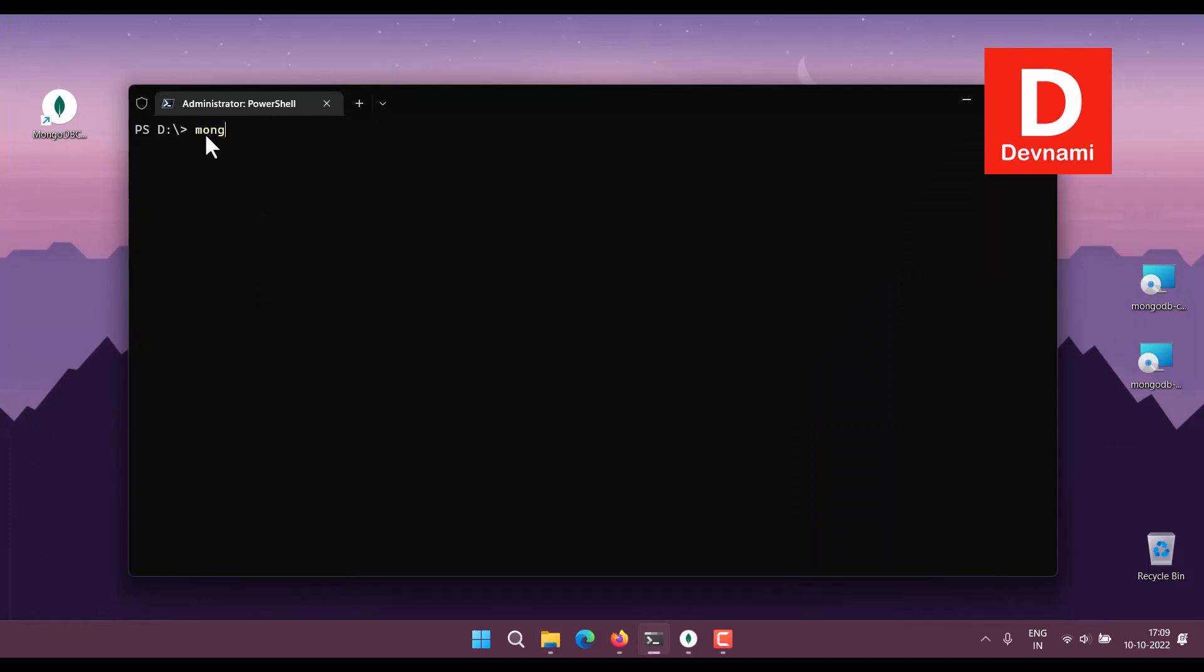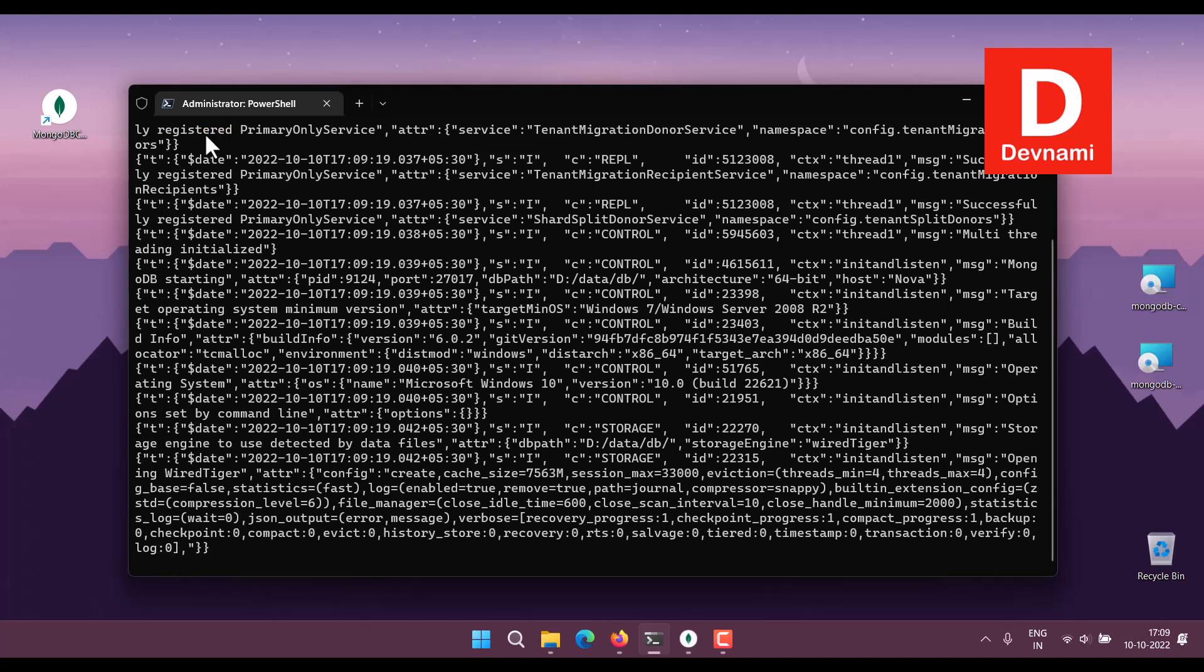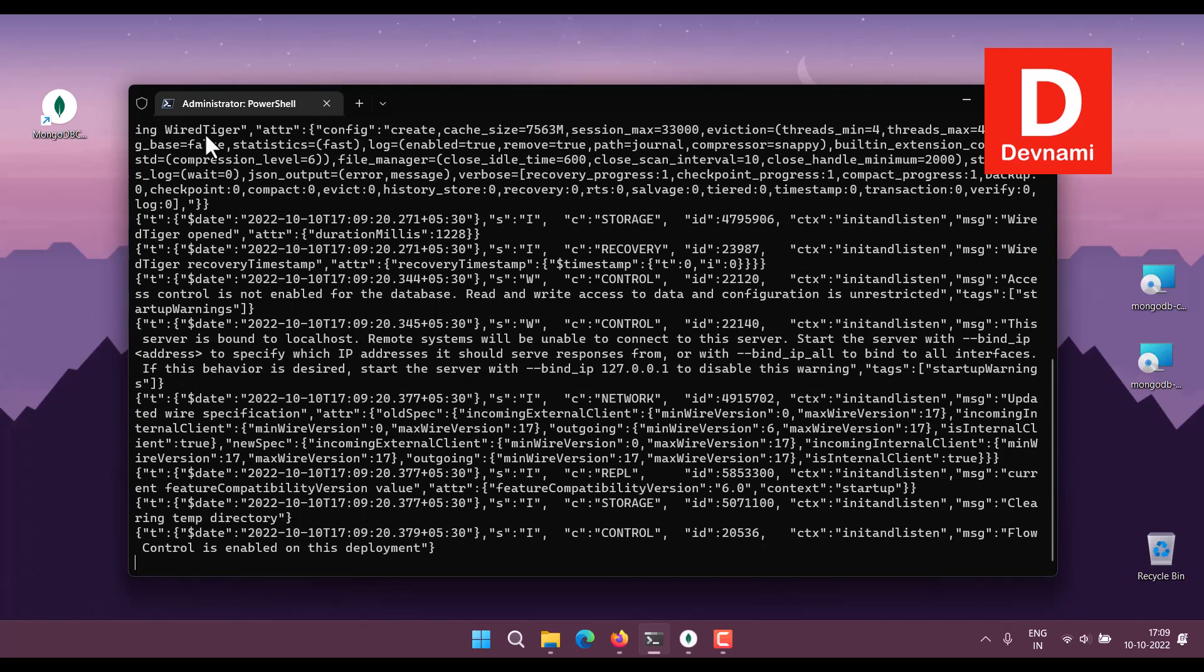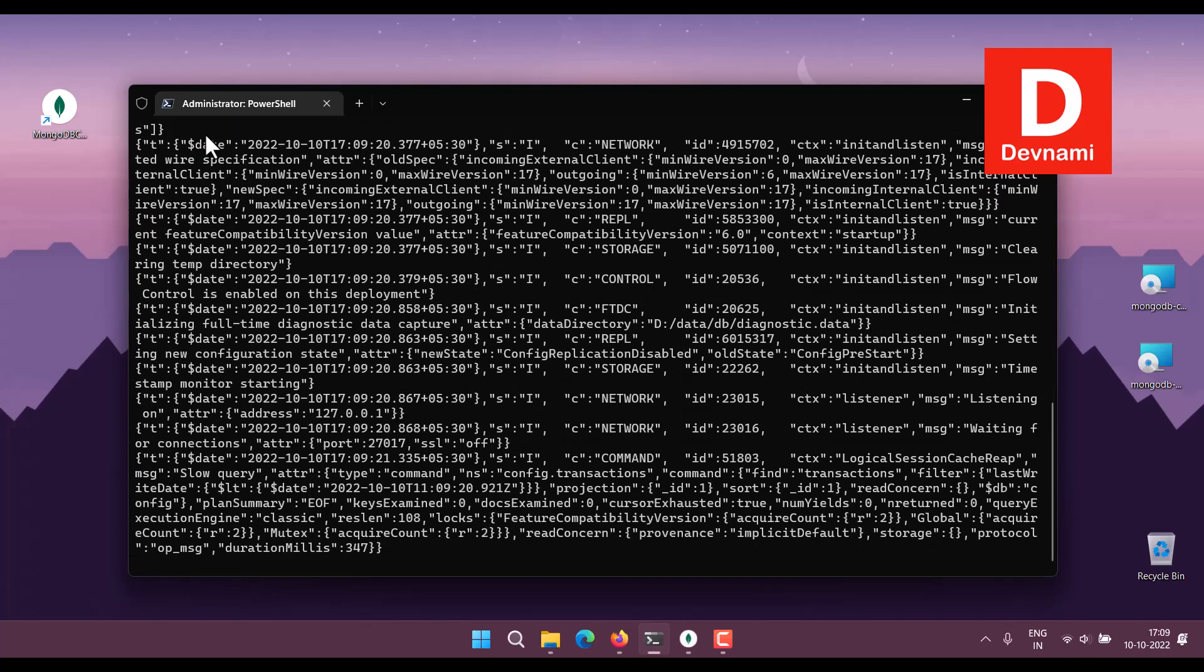We type in mongod. So the mongod service needs to be running before we can do anything.